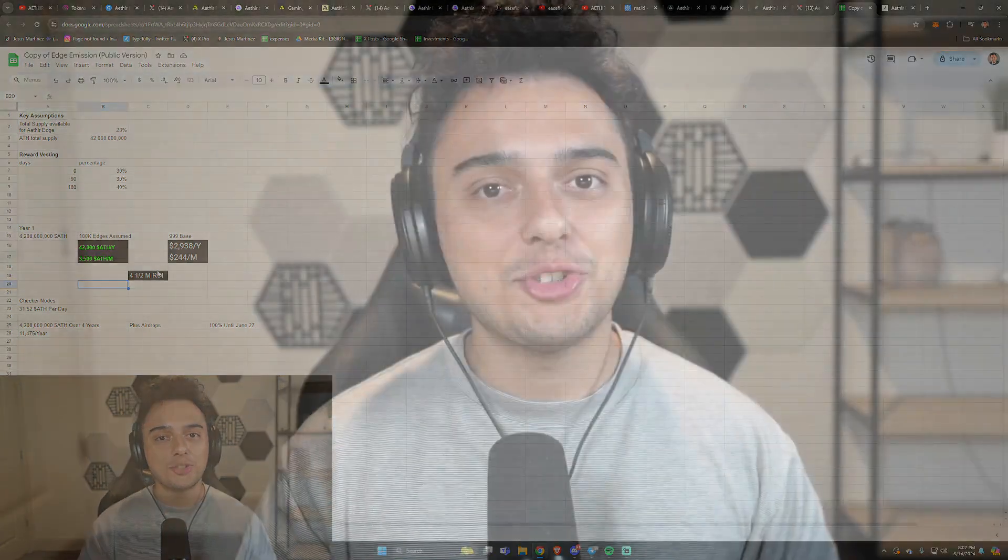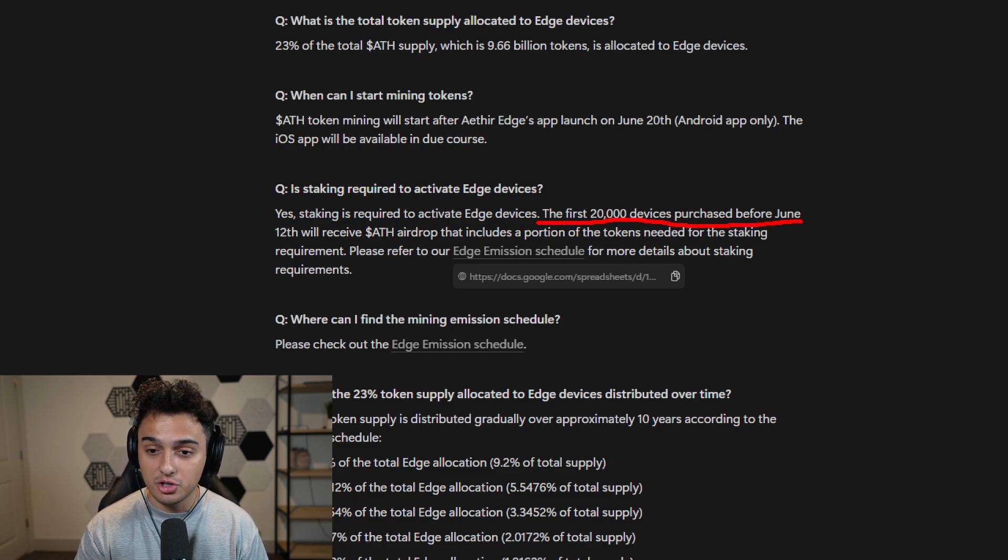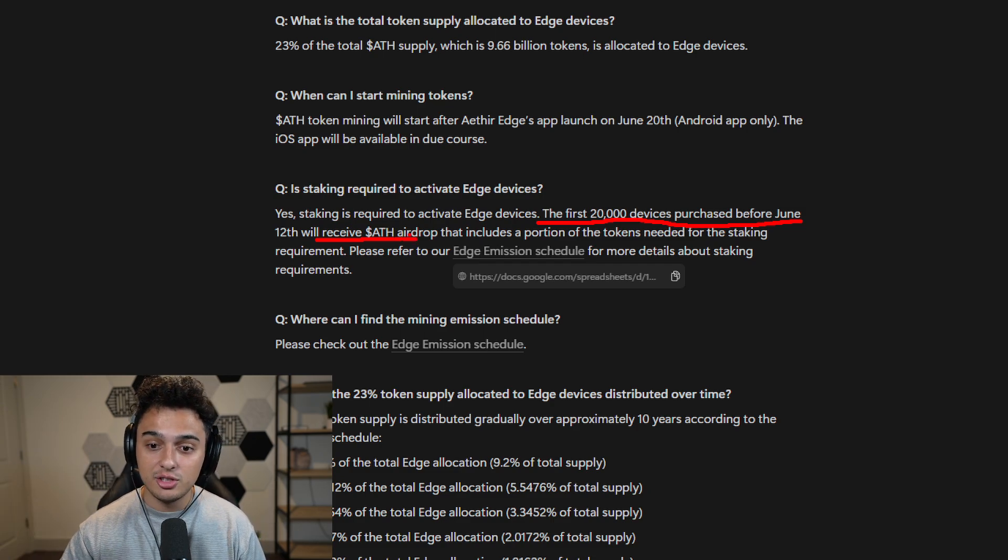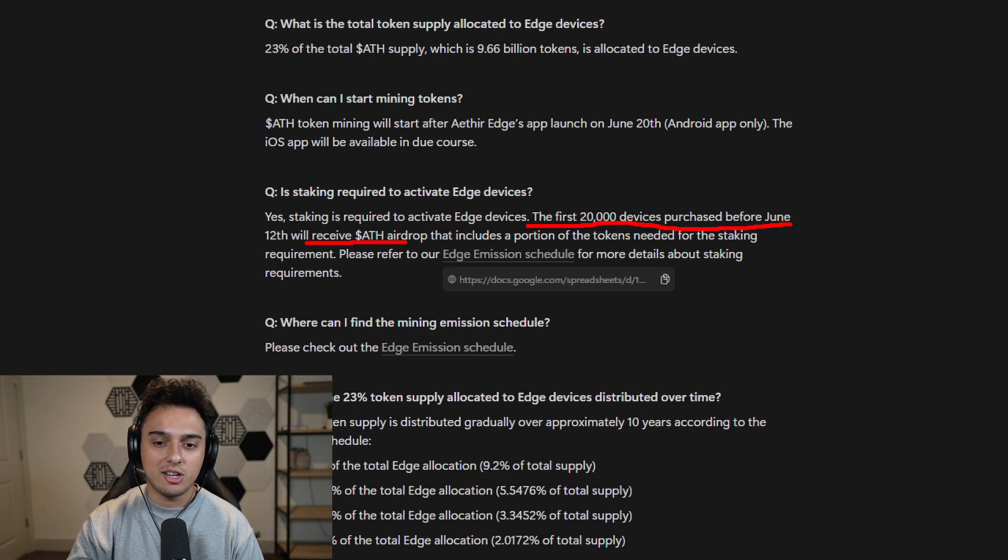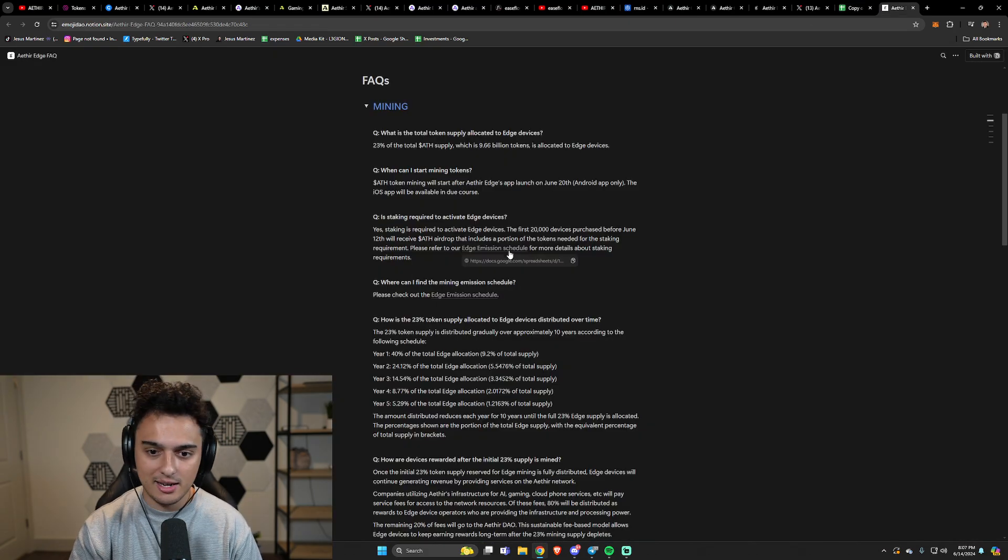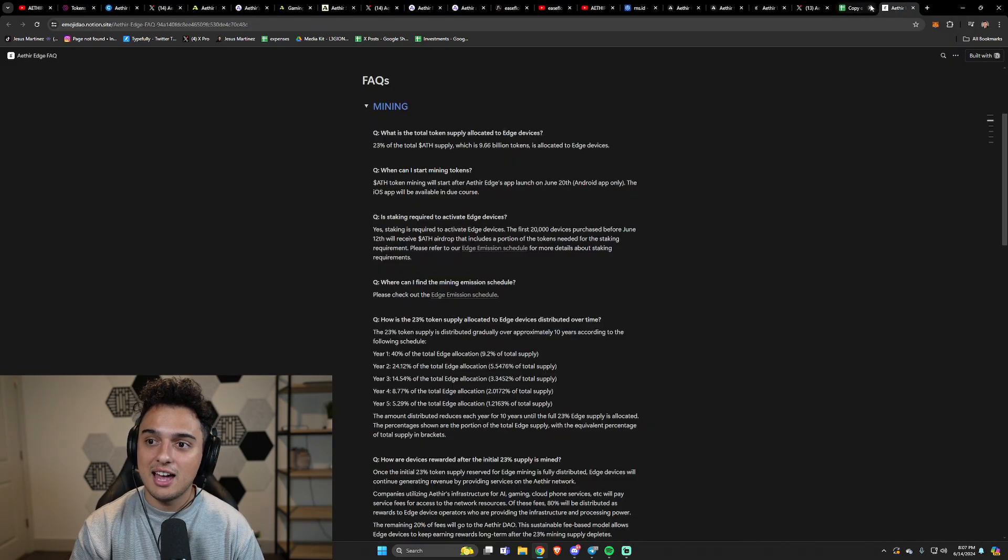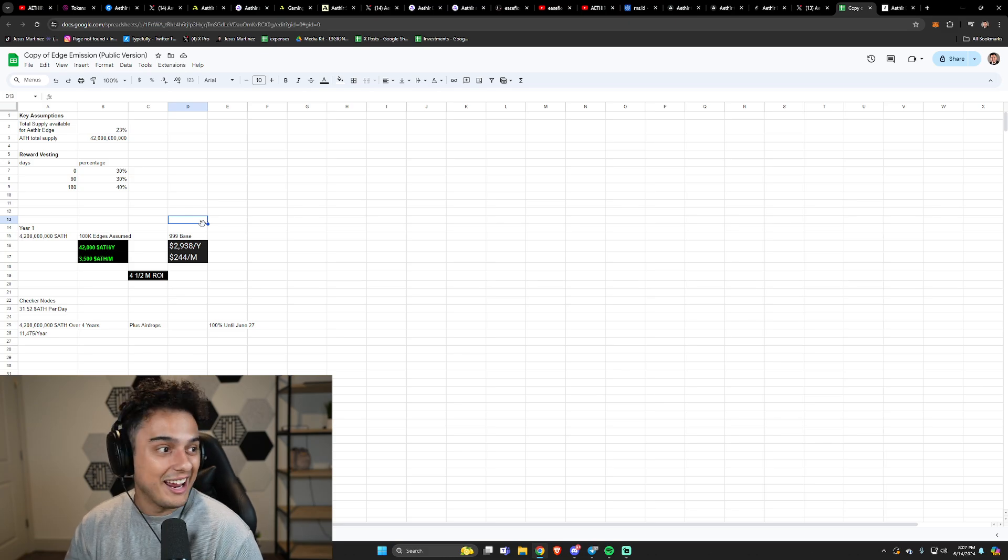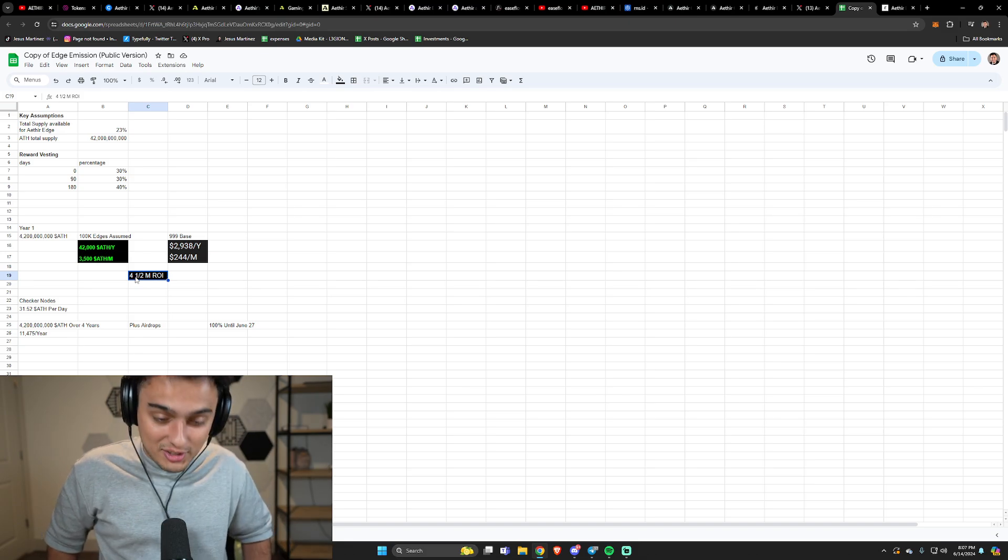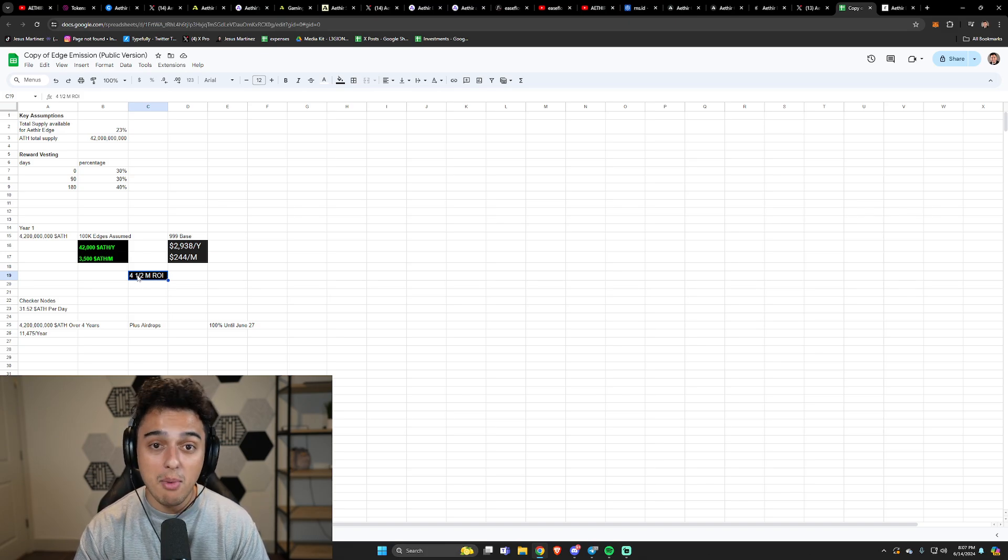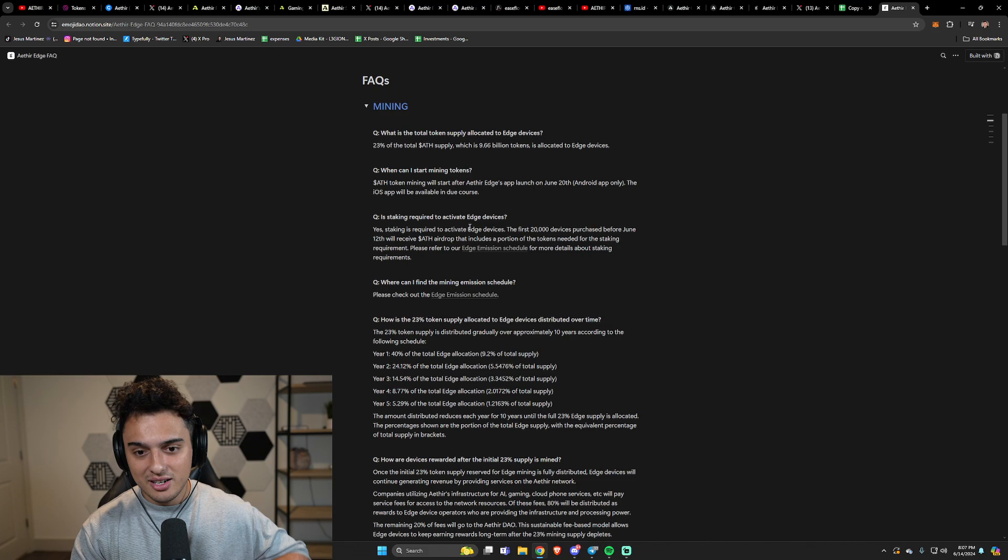That sounds like incredible ROI. You've got 3,500 ATH tokens per month, which should be $244 per month. That's a lot of tokens and that's a really quick ROI. Now there's a catch to everything in life. It sounds too good to be true, it probably is. And so the catch is very simple for these little things: you have to go ahead and stake to activate these devices. The first 20,000 devices purchased before June 12th will receive an ATH airdrop that includes a portion of the tokens needed for the staking requirement. So yes, there is a staking requirement. I am of the opinion that the ROI will still be fast, but you will have to go ahead and tank those staked tokens at some point or another. So I'm guessing the number is going to be shorter in the beginning. The ROI is going to be much faster for the people that get in now.